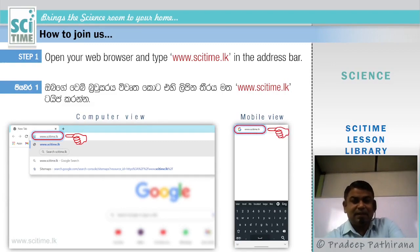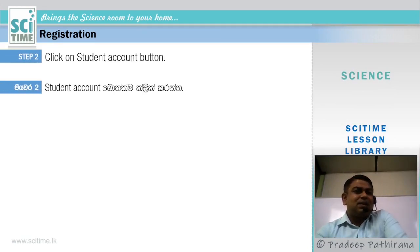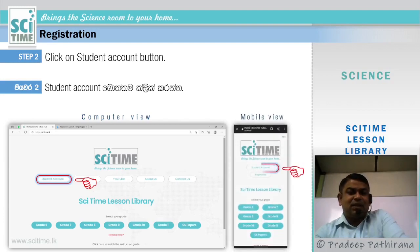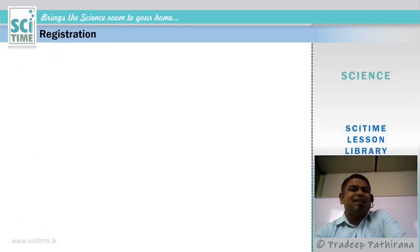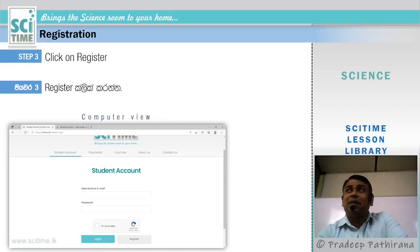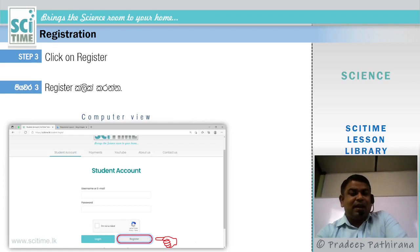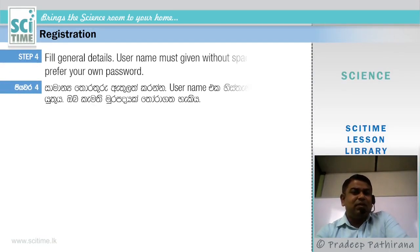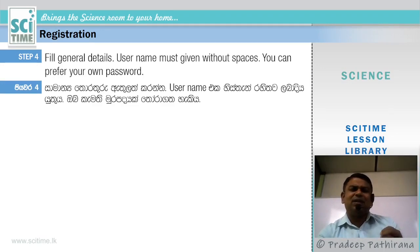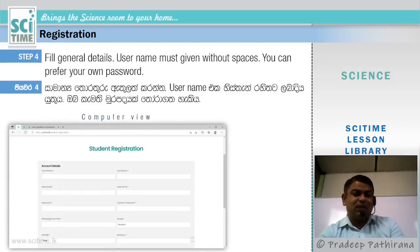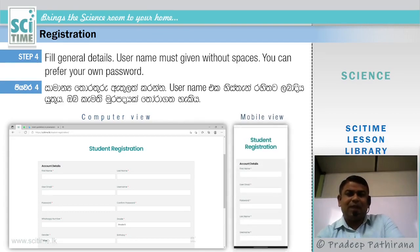Step two: after entering the site, go to registration — click on the Student Account button. In computer view and mobile view, you can see the Student Account button; press it. Step three: click on Register. Once you click Register, you will be directed to the student account page. Step four: fill in the general details on the registration form. Your username must be given without spaces — you can create your own username. You can also set your own password. Fill in the form in either computer or mobile view and submit.